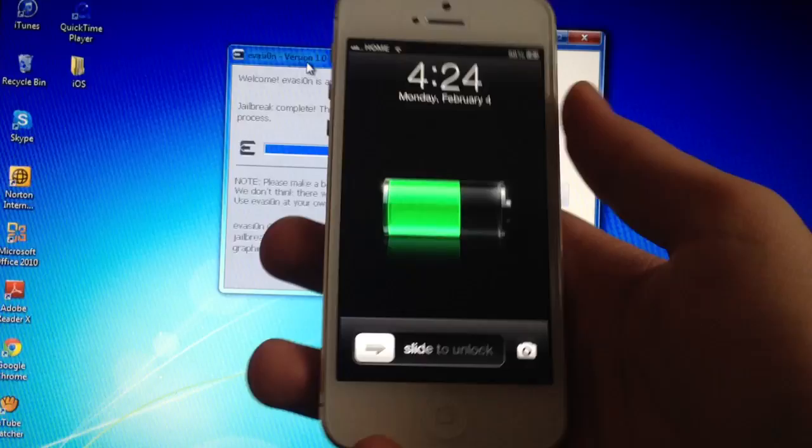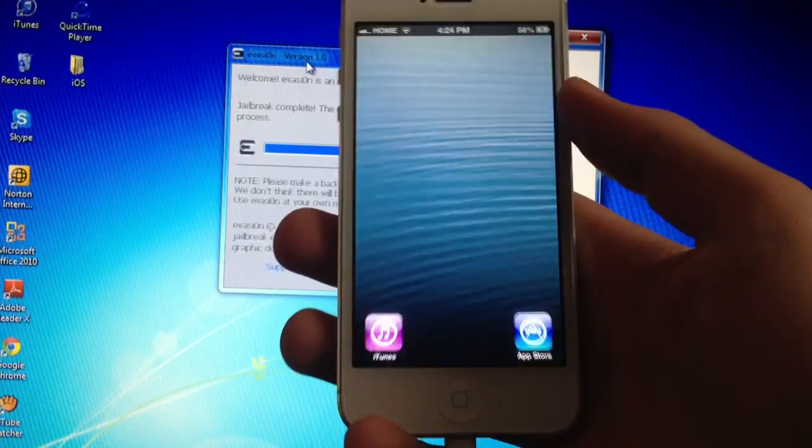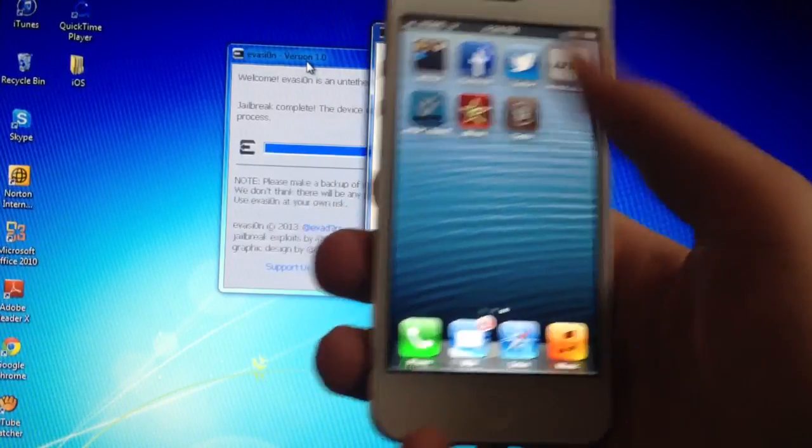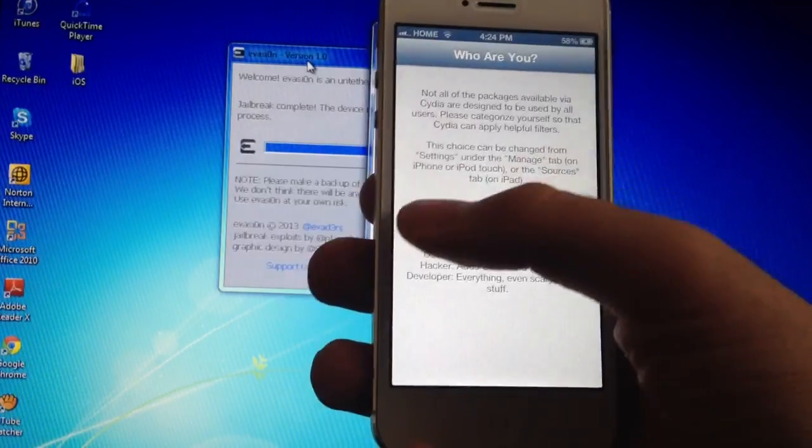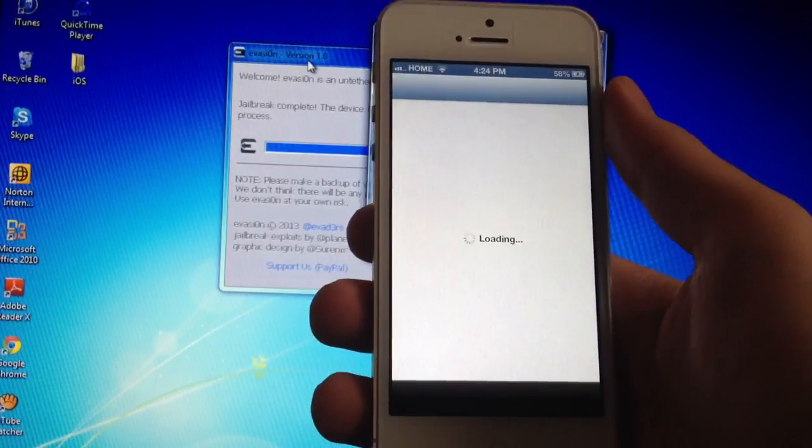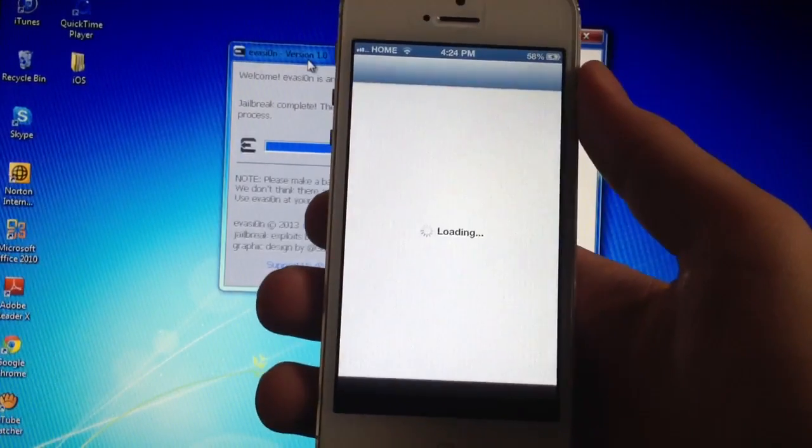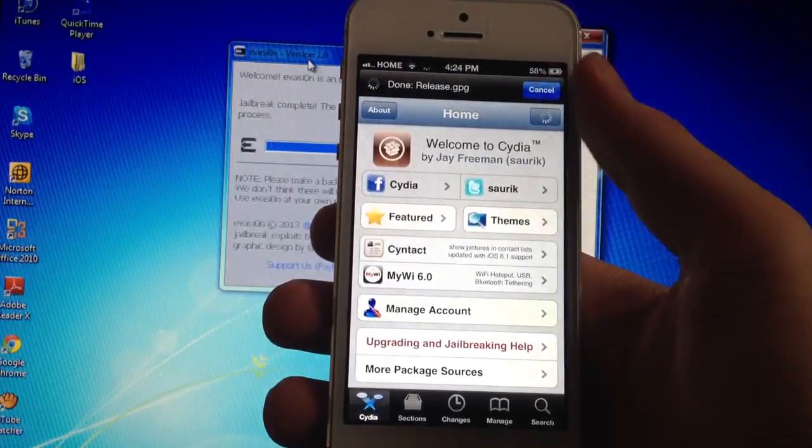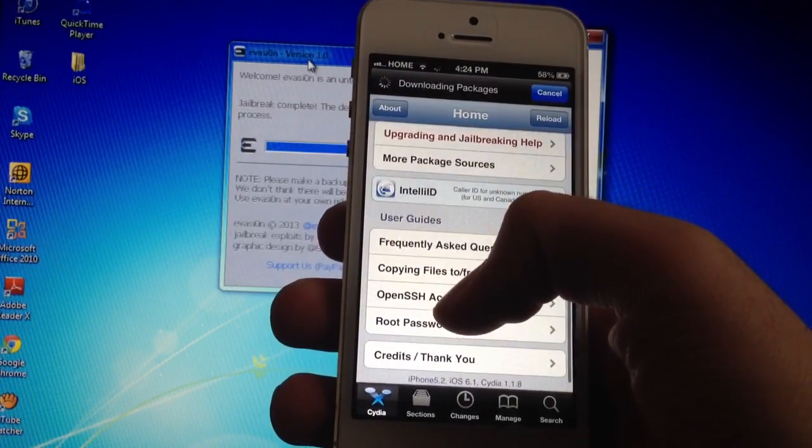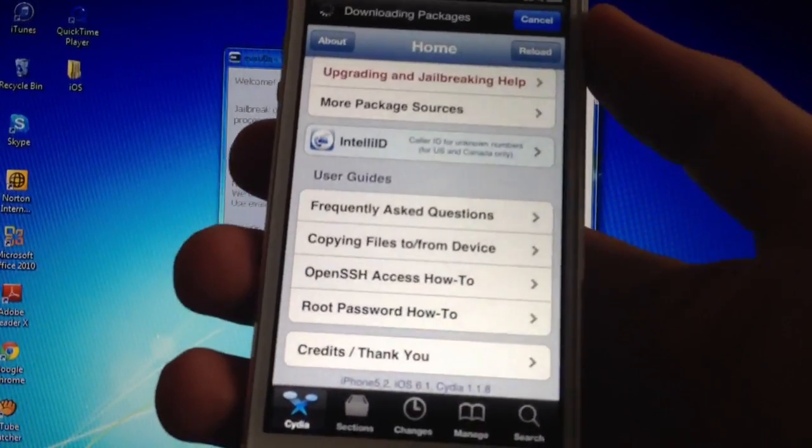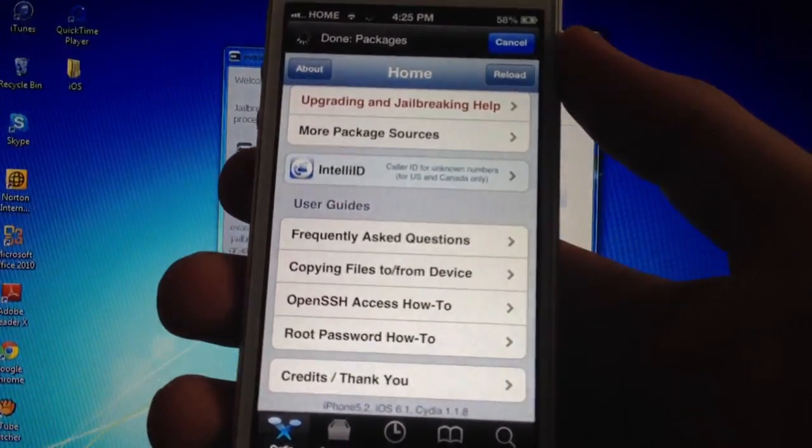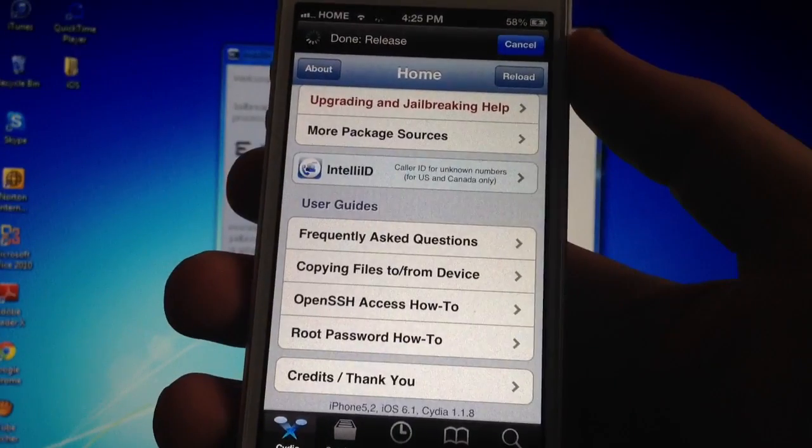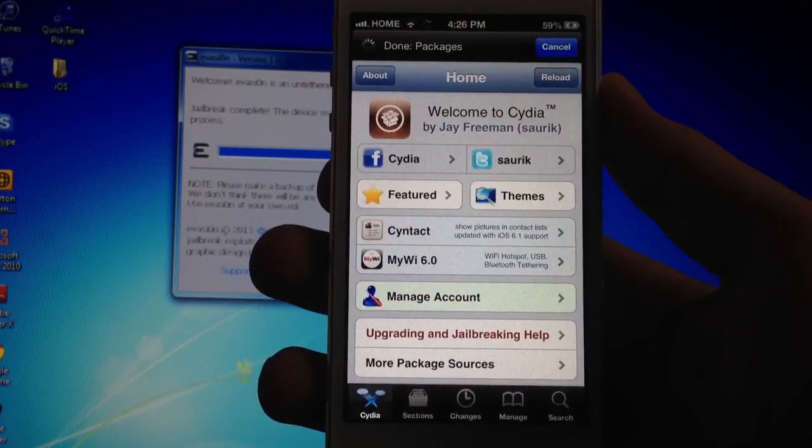Okay. My device just rebooted. So go ahead and slide to unlock and open Cydia again. And the regular Cydia page user, and you'll just wait for it to load. And if we go all the way to the bottom, you can see that this is the iPhone 5, iOS 6.1, and Cydia 1.1. So that's about it.